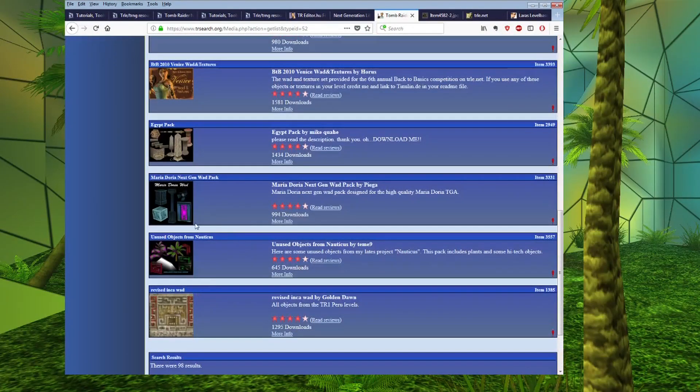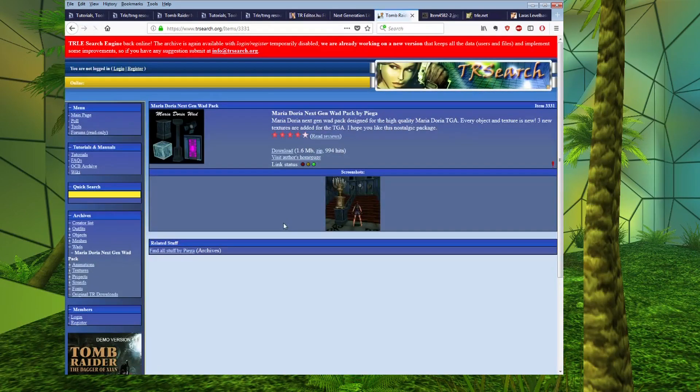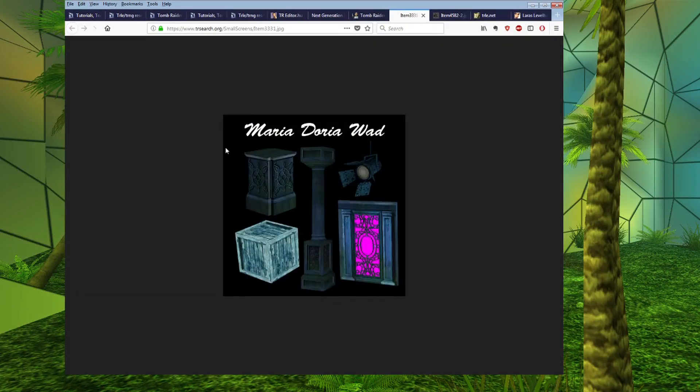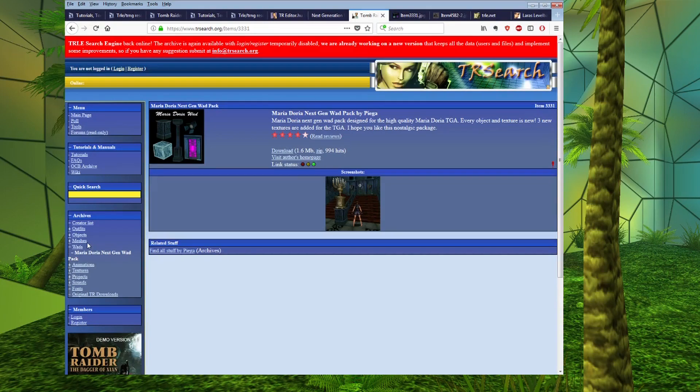So, this can be a good place to start if you're looking to put together an entire object wad. So, if you want a Maria Doria level for example, there is a whole set of objects for that genre right here. That can be a good starting point.